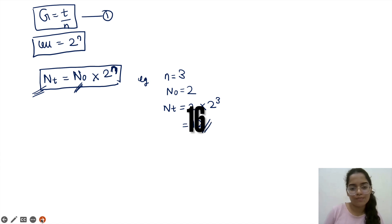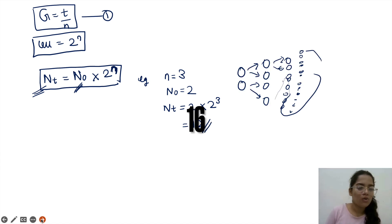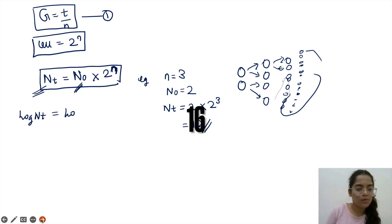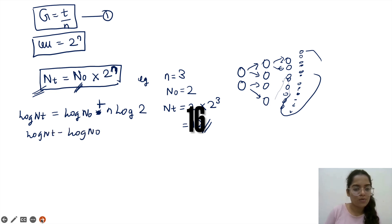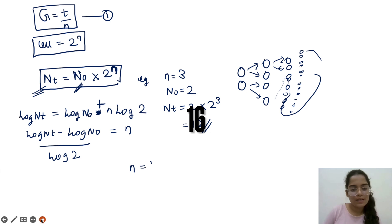Applying log to the equation: log Nt equals log N0 plus N times log 2. Rearranging: log Nt minus log N0 equals N times log 2, so N equals (log Nt minus log N0) divided by log 2.